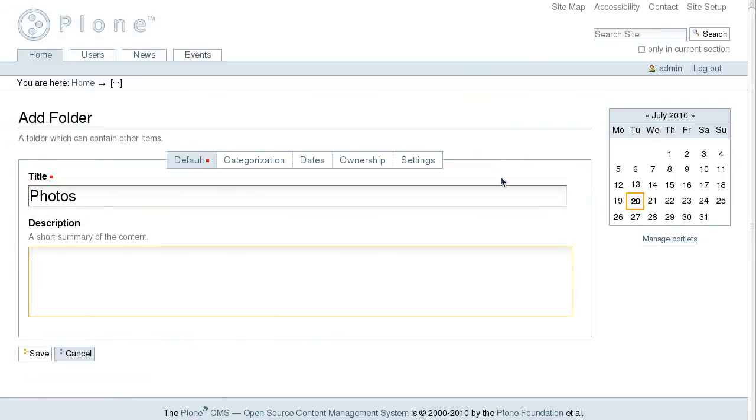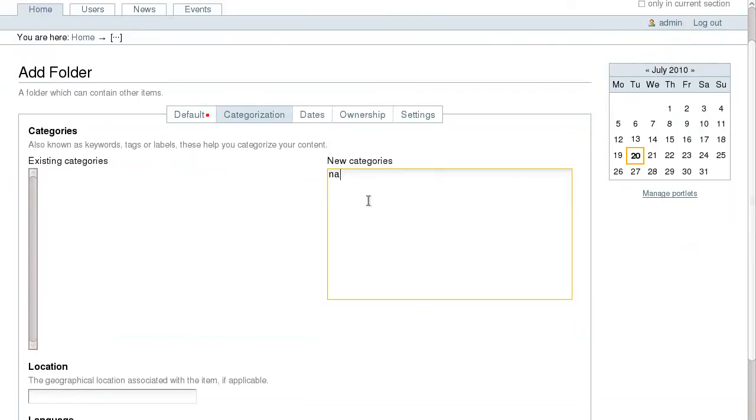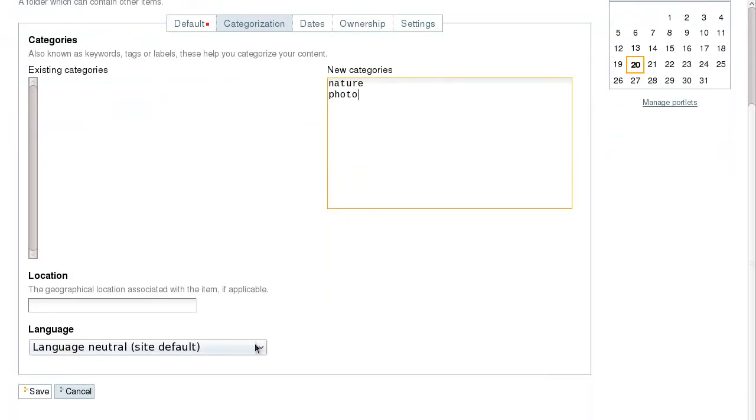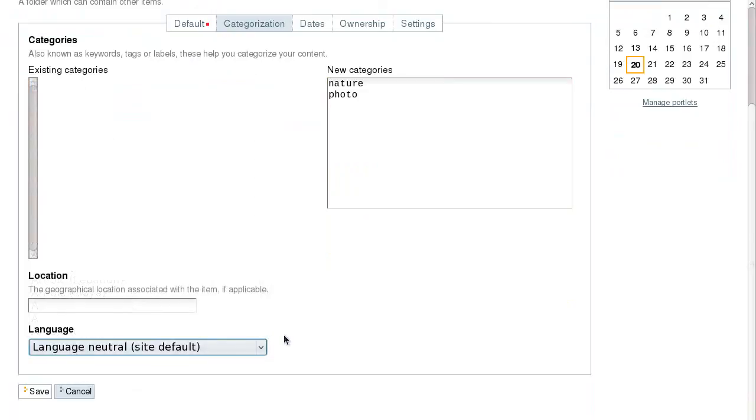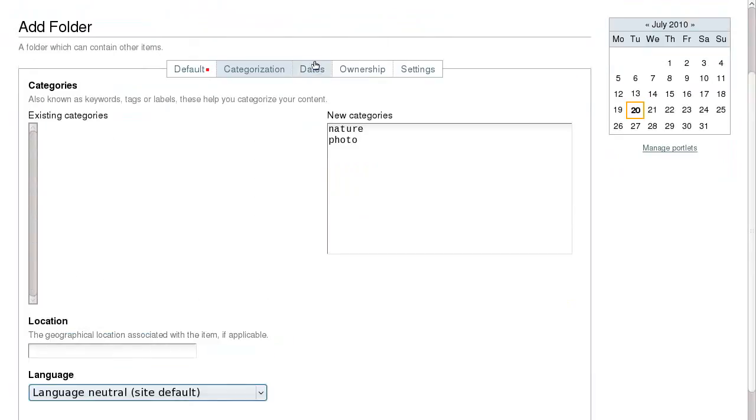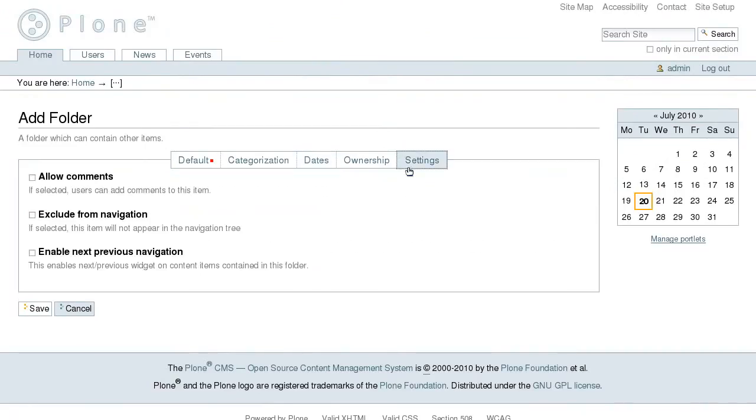Let's title it Photos and this will be later a photo album on our site. On the edit form of any Plone content type there are several tabs where you can specify item tags, select its language, set publication and expiration date, specify ownership, enable commenting, and some more options.